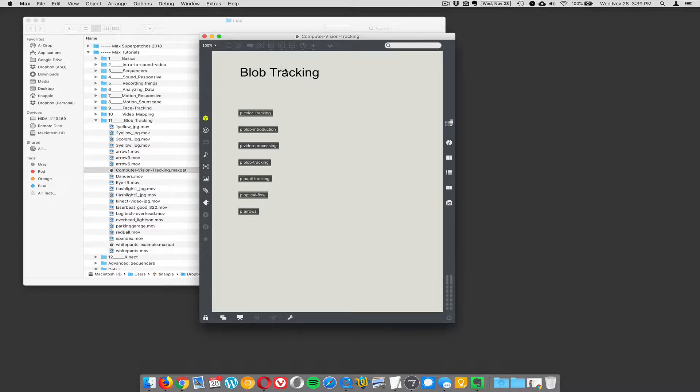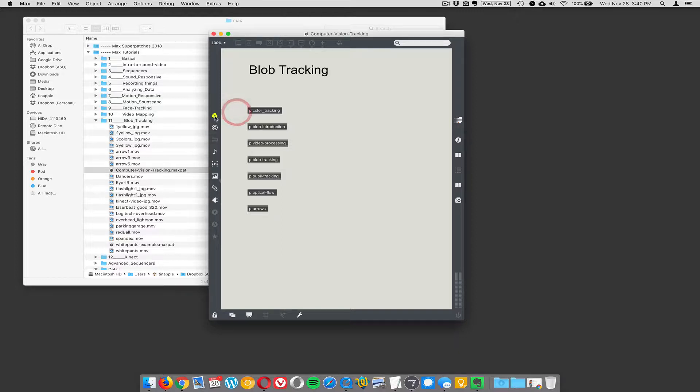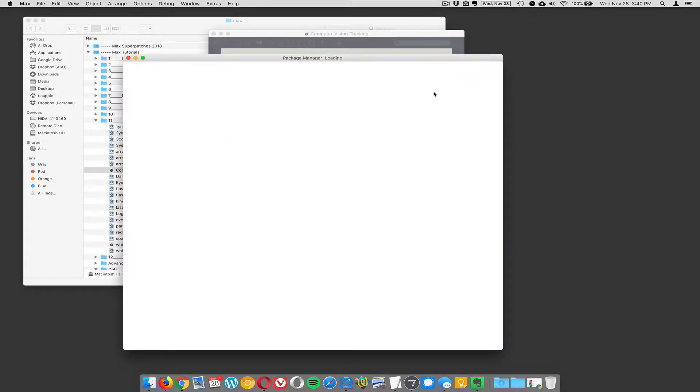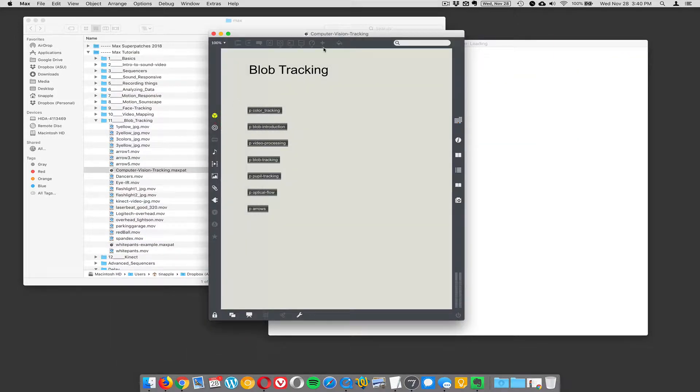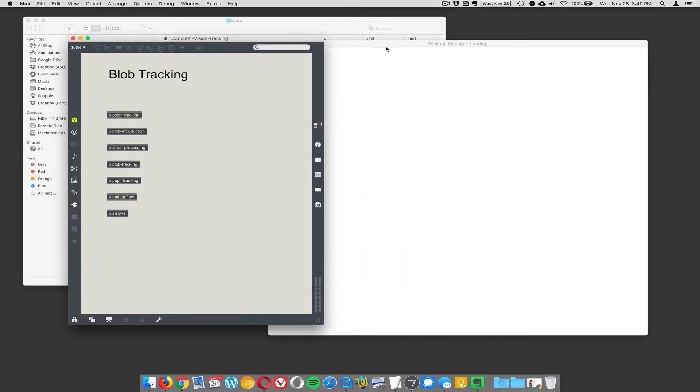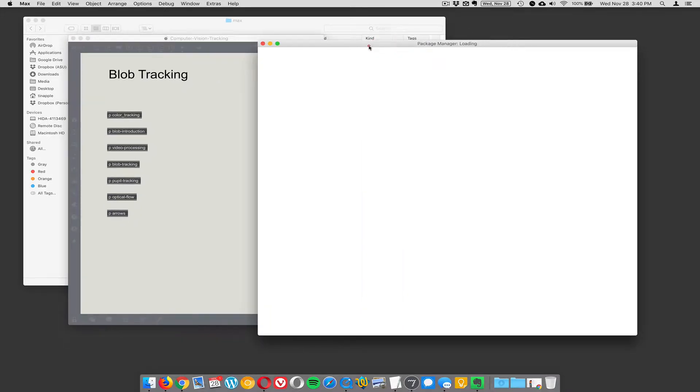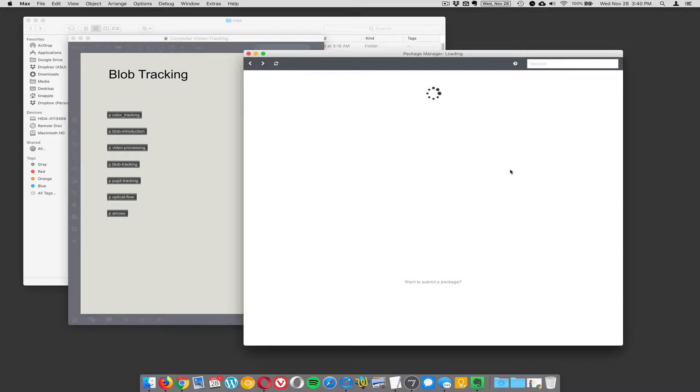So this is in our computer vision series. This requires the CV.JIT library, an external library in Max, and you can download it by clicking on that little box to go to the package manager, which takes, for some reason, an absurd amount of time to actually show up on the screen. Here it is.